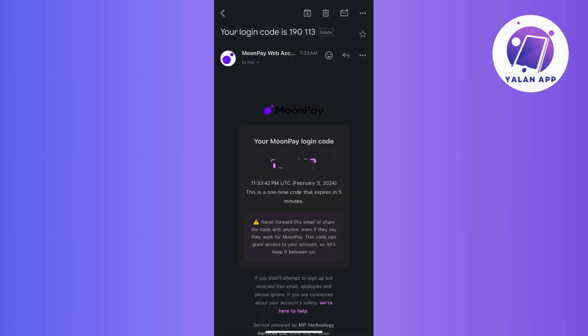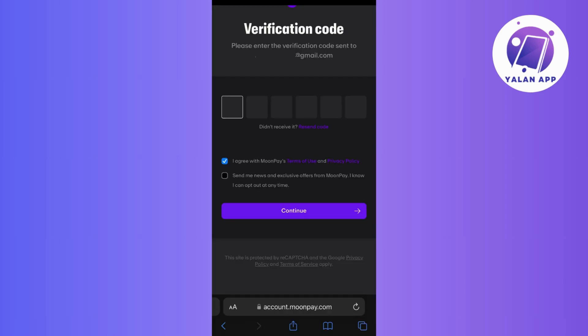Once you've got the code, return to the sign up page and input the code. With the code in place, click on the agree button regarding terms and conditions. And if you're interested in receiving updates, news, or exclusive offers, then you might want to check the additional box as well.